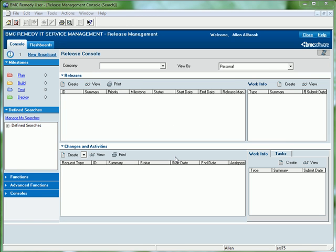Release management has also been developed as a separate application that sits within the BMC Remedy ITSM suite. Releases are milestone based and can be related to underlying changes and activities as well as tasks.